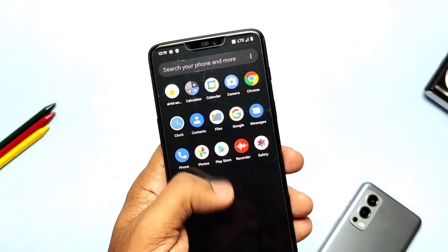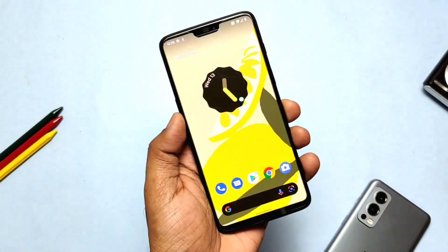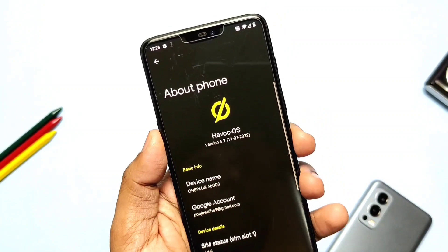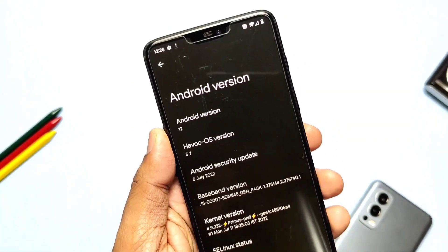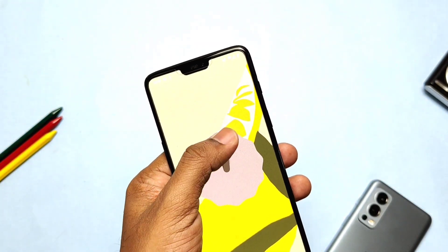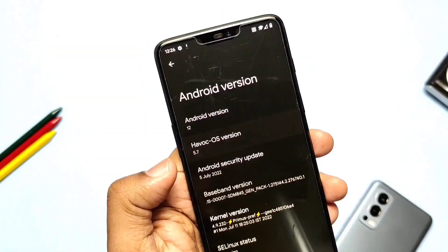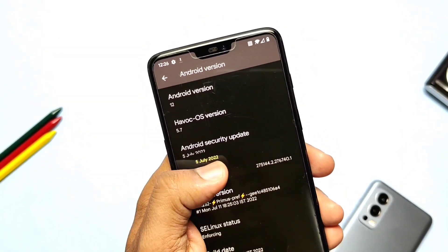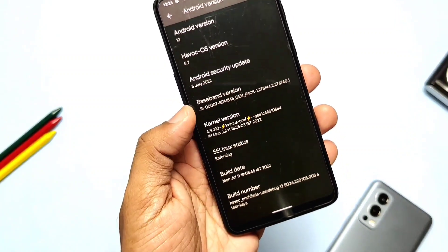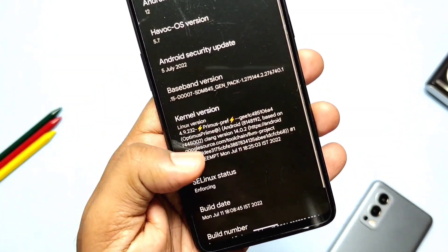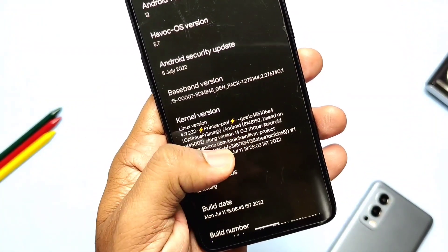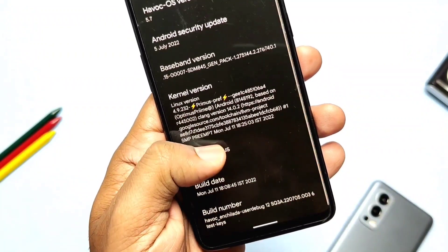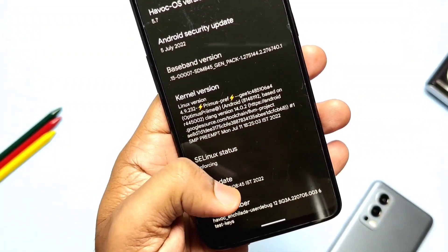Let's jump to About Phone. The About Phone section has the Havoc OS logo at the top of settings. Android version is Android 12.1 with the same old Easter egg of Android 12. Security patch is updated to the latest — July 5th, 2022. Kernel version is 4.9.232, built with Clang toolchain version 14. SELinux is enforcing. Build date of this ROM is July 11th, 2022.